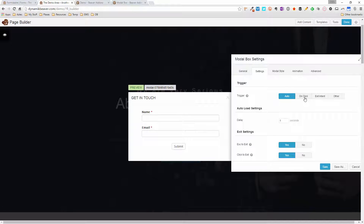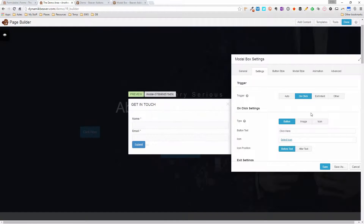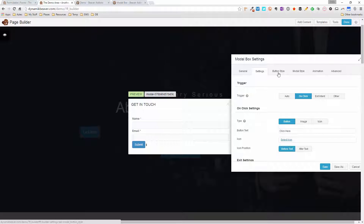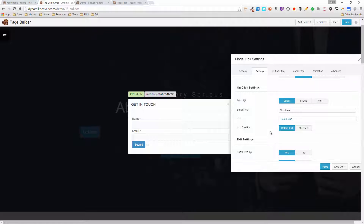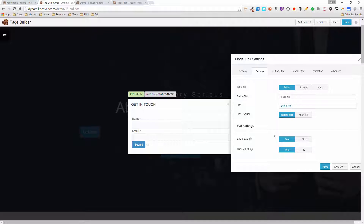The next option is On Click. This gives you a button trigger — you can see it's just appeared on the page. You can also use an image or icon as the trigger. I'll leave it at button for now. On the button, you have the 'Click here' text and you can add an icon, choosing to place it before or after the text. Because we've selected button, the Button Style tab has appeared here — that's pretty cool.